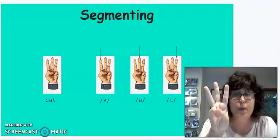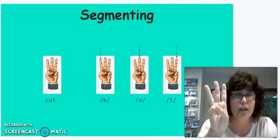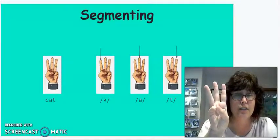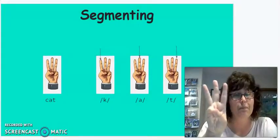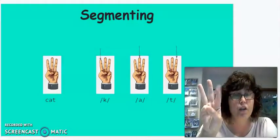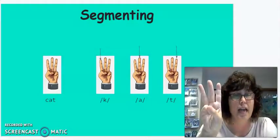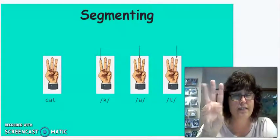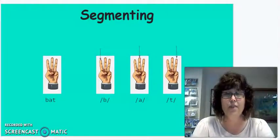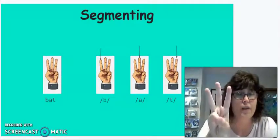So my word is cat. C-A-T. Okay, now you try it with me. C-A-T. All right, you've got it. Let's try another word.